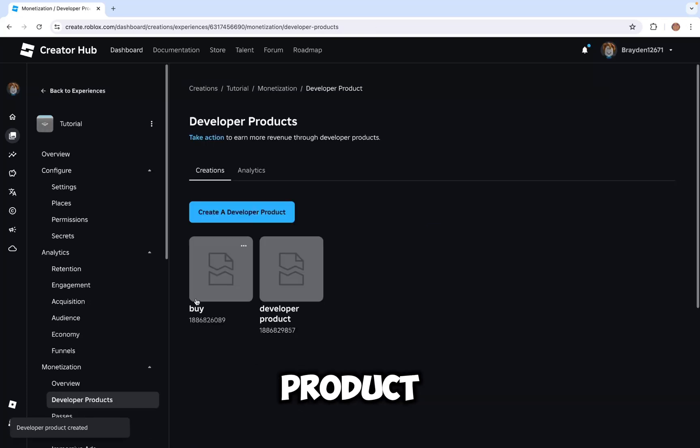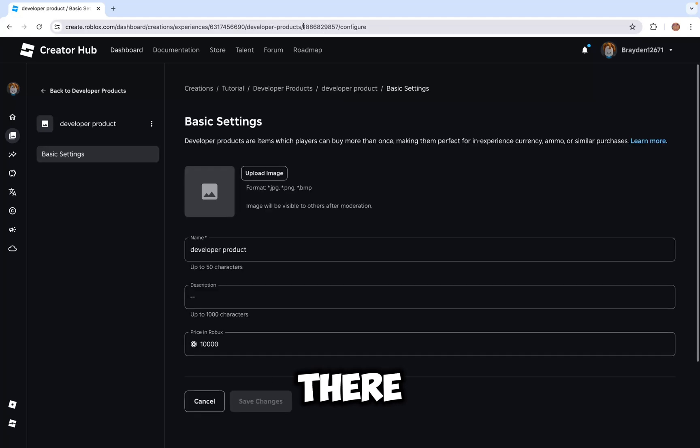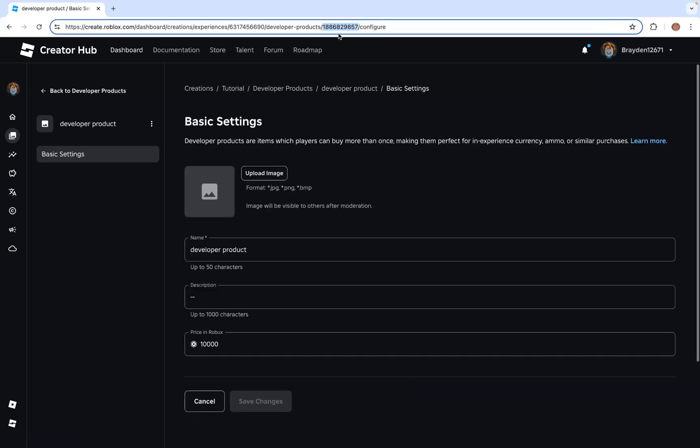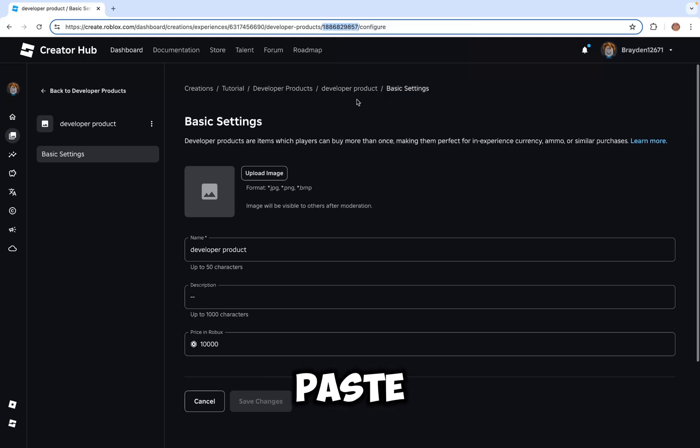Now you can see the product ID and copy it here. There should be a number in this link. Just click copy, then go to Roblox Studio and paste it here.